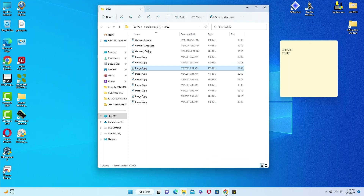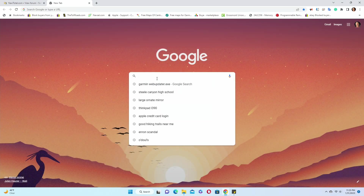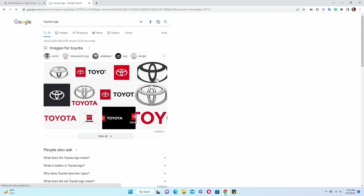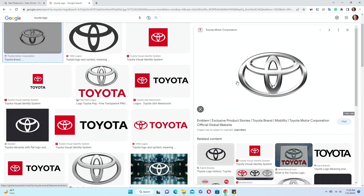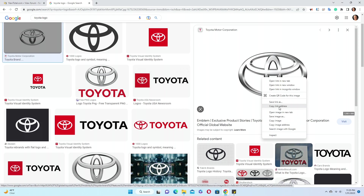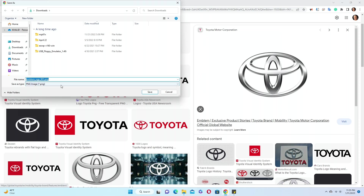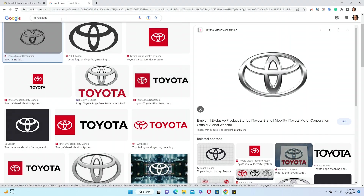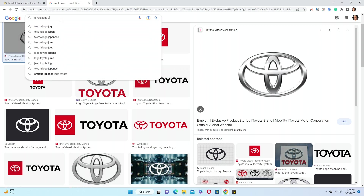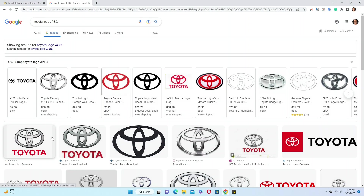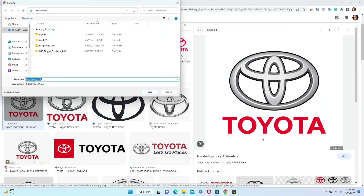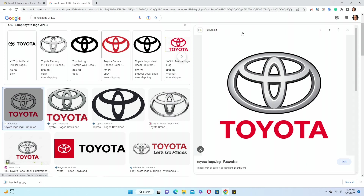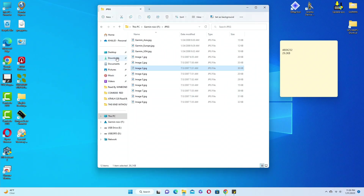We'll go to the internet and search — let's say we are driving a Toyota, so we search for 'Toyota logo JPEG.' This one looks good. We right-click and save image as — and save. The logo has been saved.